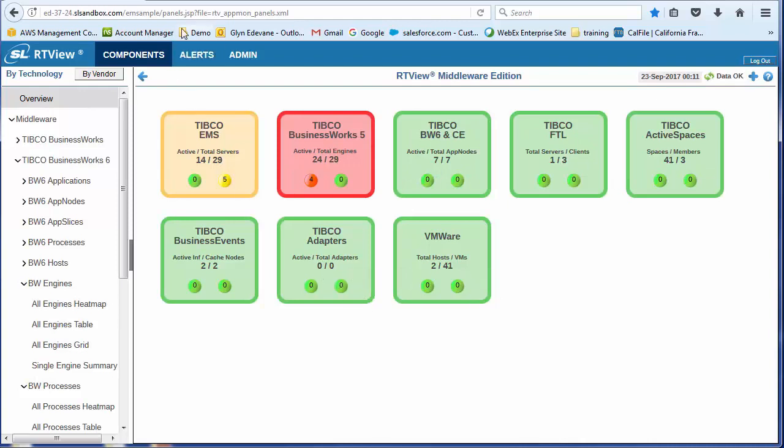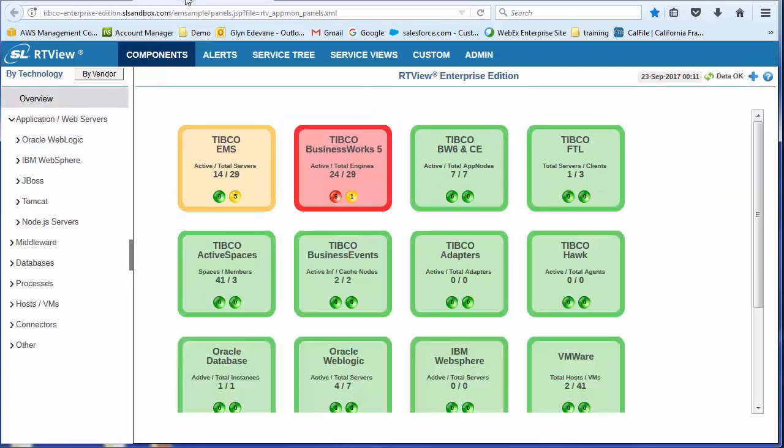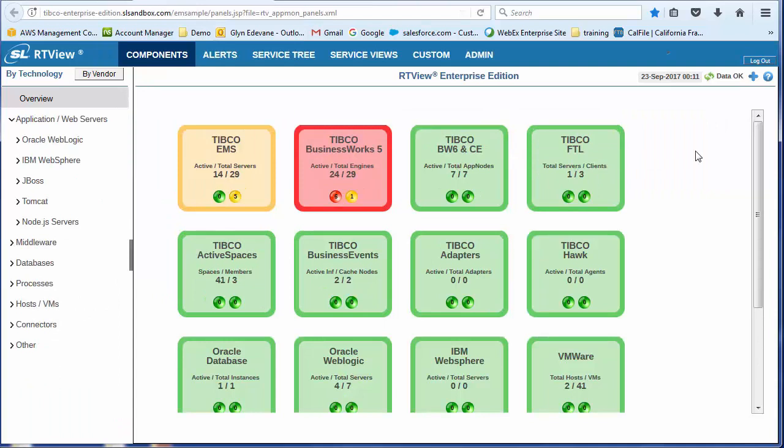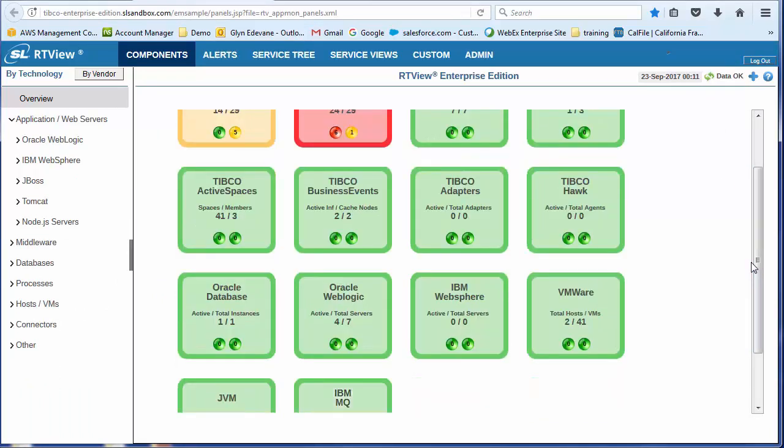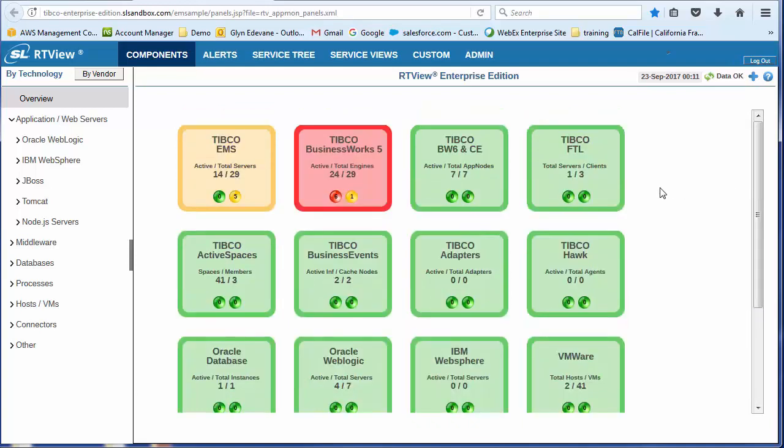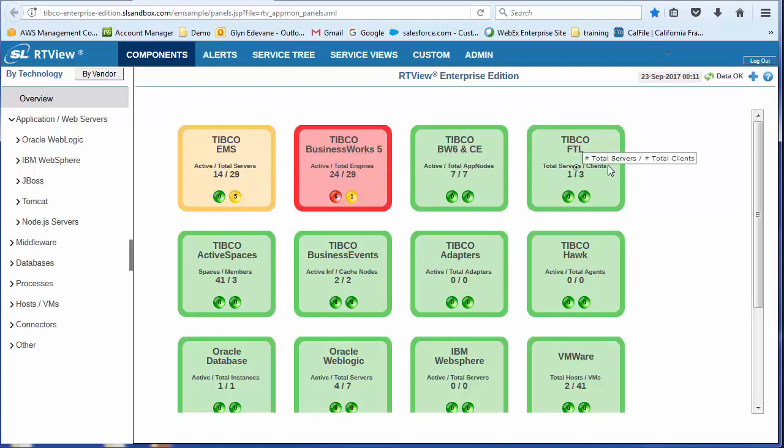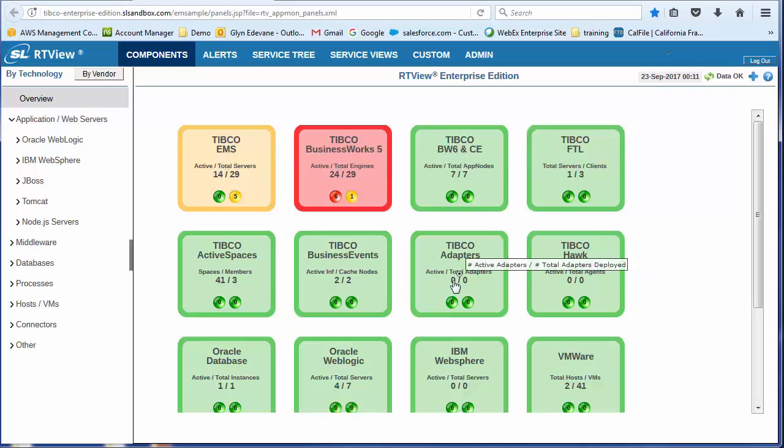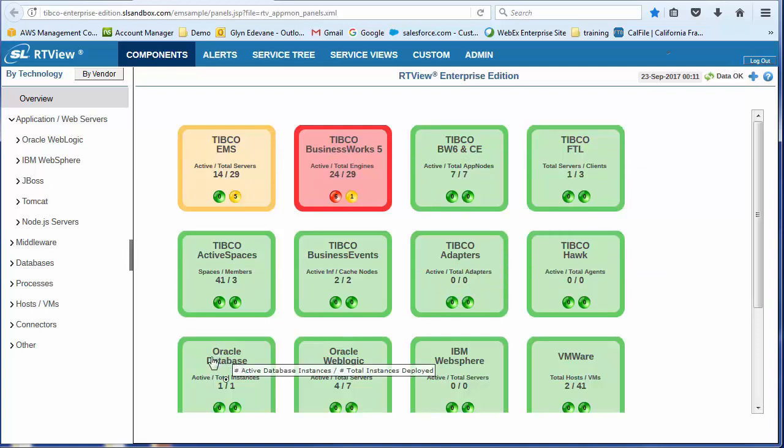But what I want to do now is switch over to the Enterprise Edition. And as I mentioned at the beginning, the Enterprise Edition introduces the idea of applications. And because we're looking at applications, in this case, we're very interested in some of the peripheral systems.